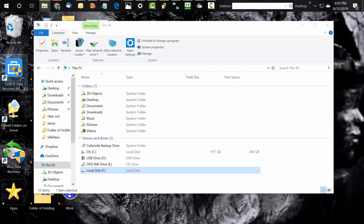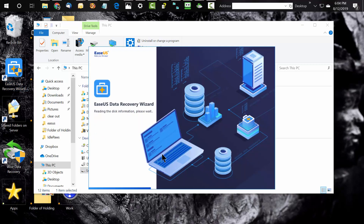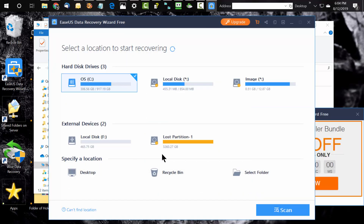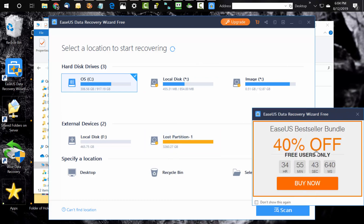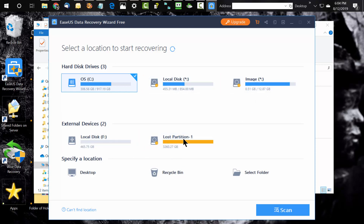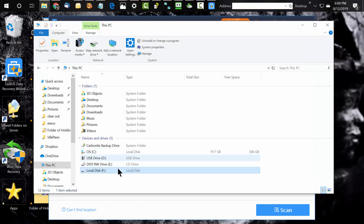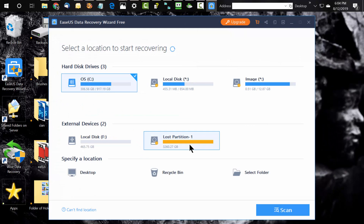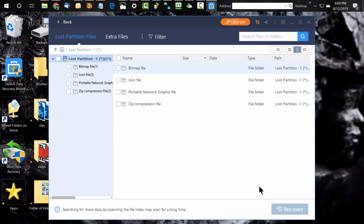What's nice is with EaseUS, the first two gigs are free — so you can recover two gigs worth of data for free, no harm no foul. For me, I clearly have more than two gigs of data, so they kindly pop up a 40% off coupon which I will take advantage of. As you can see here, it lines up your drives and the images of the drive, and this is the problem child right here — that's my lost partition.